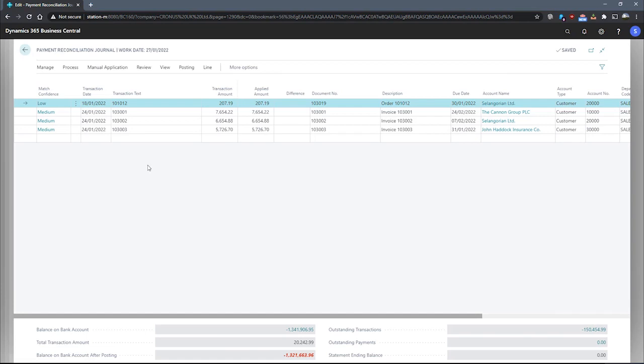Lastly, the function will attempt to match the amount in the transaction amount field, otherwise known as the statement amount field, with the amount on the open entries.